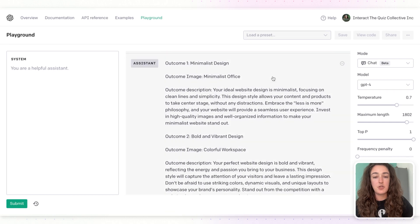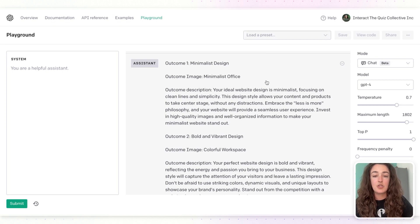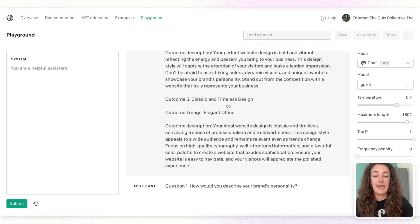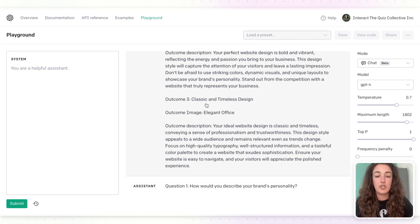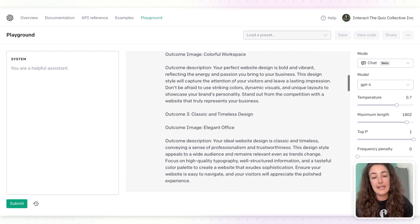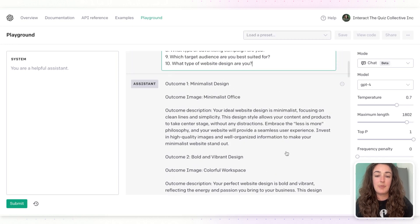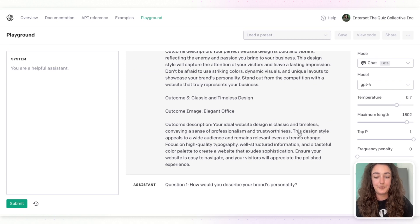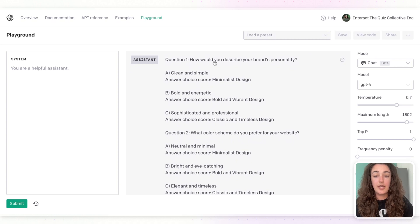Next, I added a prompt to figure out which results or outcomes to point people to when they take the quiz. You can either create the results on your own or have ChatGPT create them. What it gave me was: option one, a minimalist design; option two, something bold and vibrant; and option three, a website that's classic and timeless. You know your business best, so feel free to write out your own descriptions and give those to ChatGPT to write questions from.